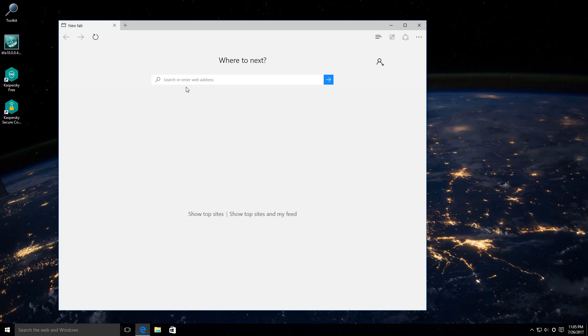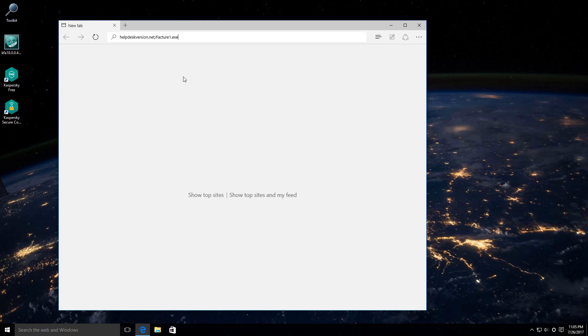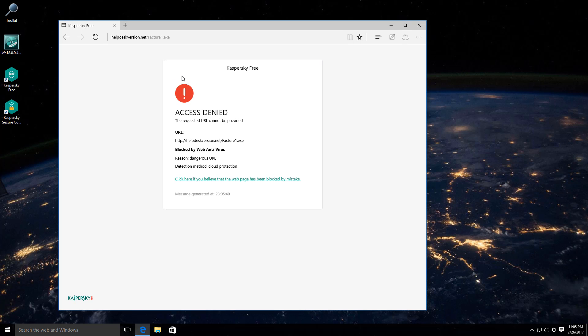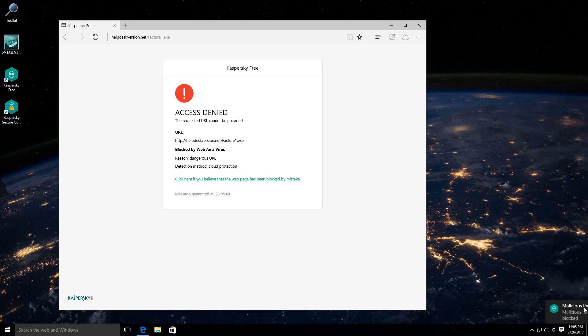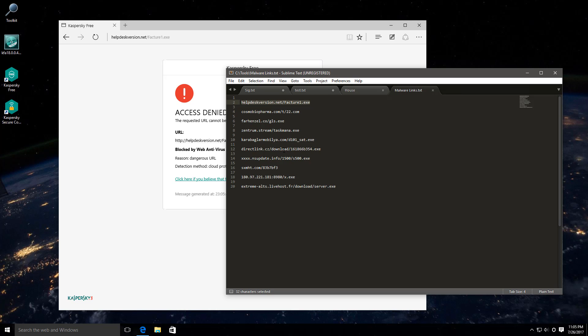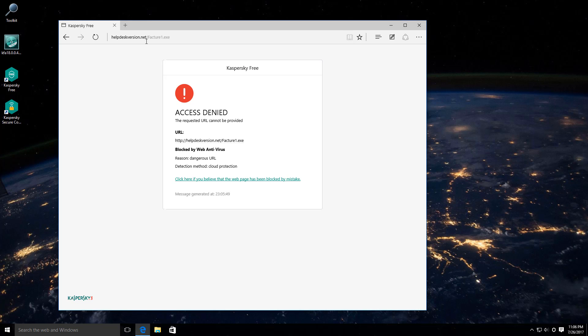So let's just see if it at least functions as it should and gives you that basic protection. First link is blocked as malicious. I like the alert system, very clean, organized and informative.